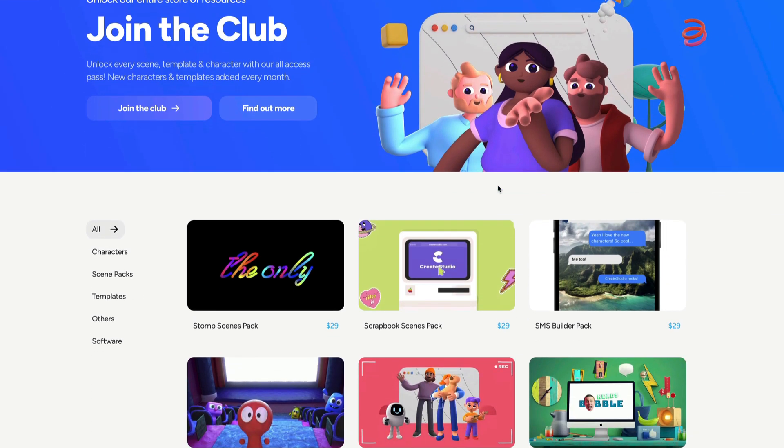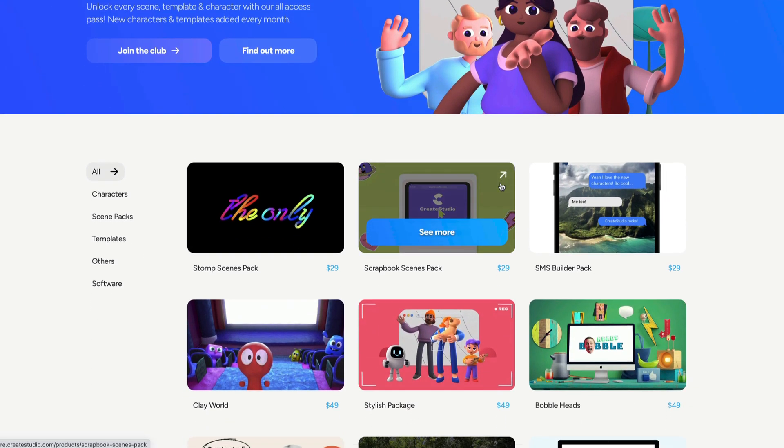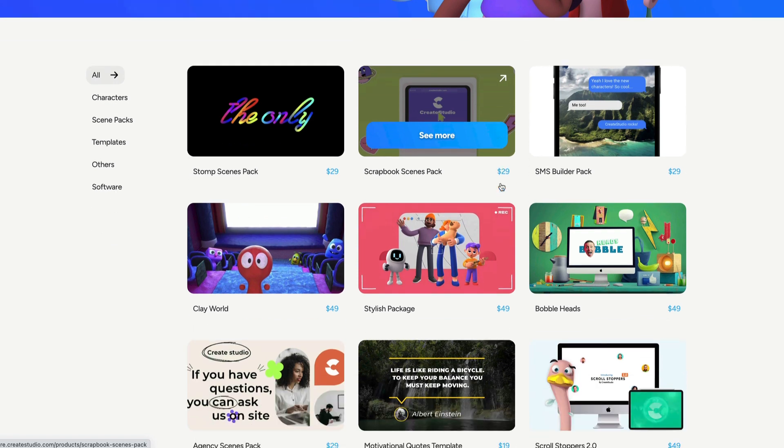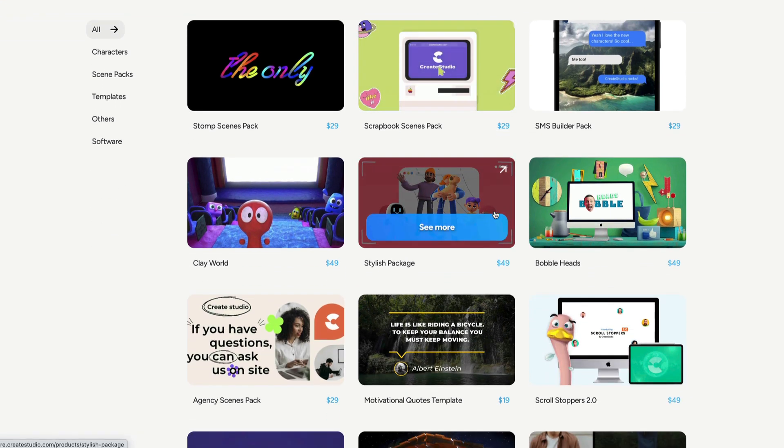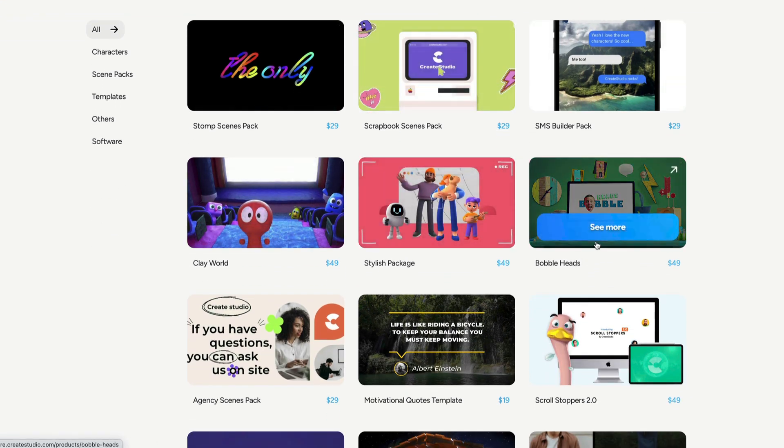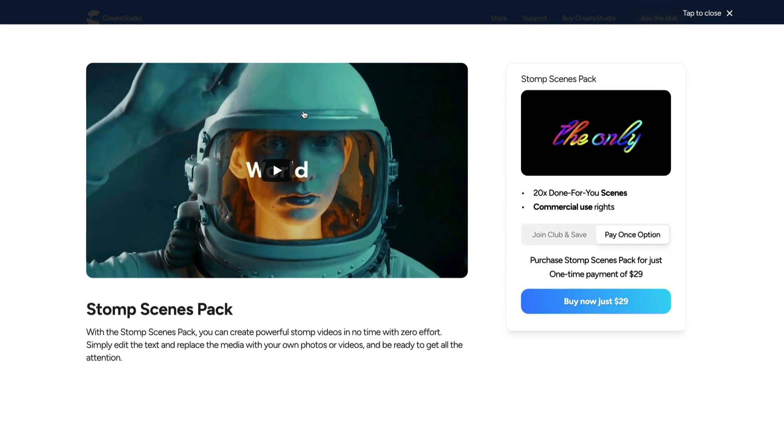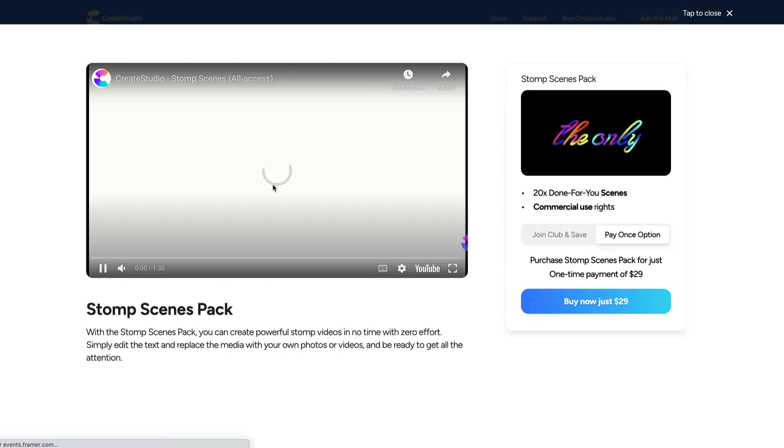So, if you're not an All Access Pass member and you want to purchase individual templates or characters or scenes, you can go ahead and do it now inside our store. So, let's say you want to go grab this one. You can just preview it like so.